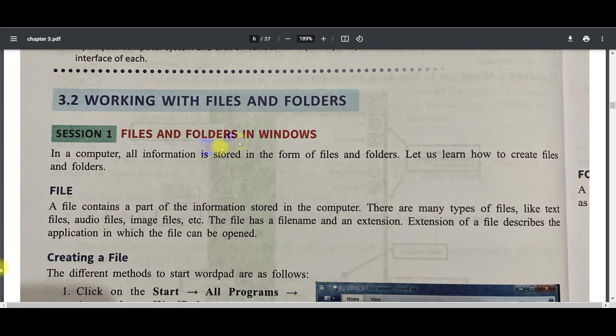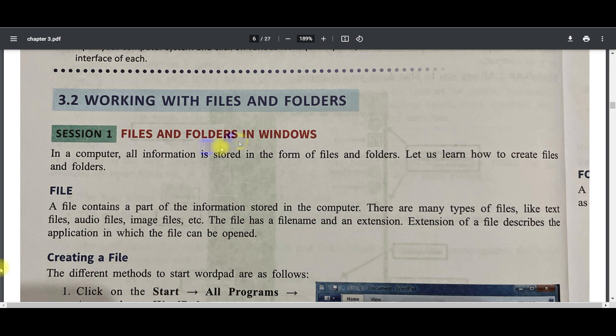So steps are given. Just go through it. Until then I'm going to share a demo video—how we can do this. Instead of reading all this content, we are just going to perform the quick operations—how we can perform all these operations on file and folder.